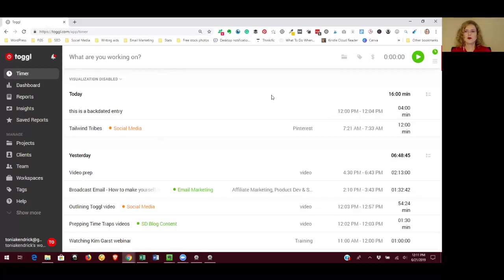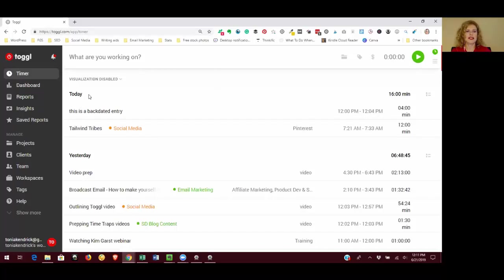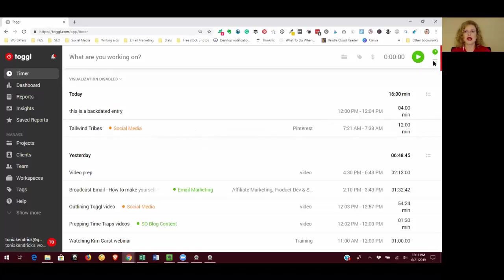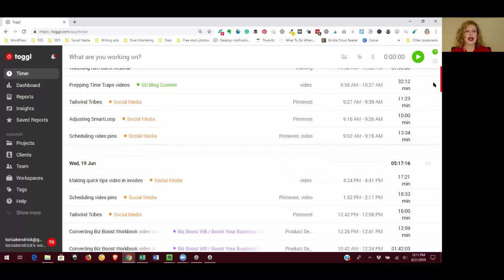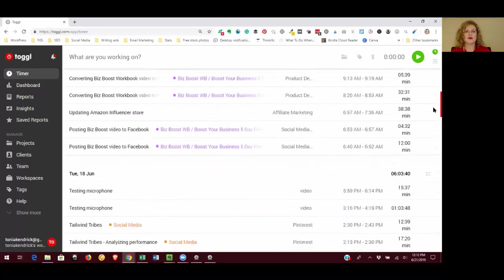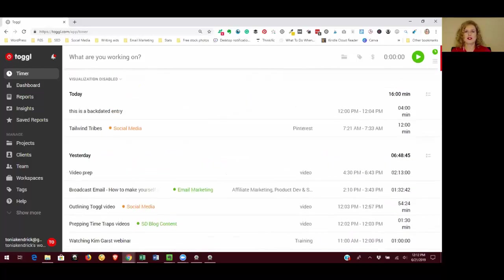And I just wanted to point out one more thing about this screen is that it gives you a reverse order of how you've tracked your time. So you can see that today is on top and it's going to go with what I have tracked most recently and go backwards from there to yesterday and the day before and the day before, etc. So it's just a reverse time log.